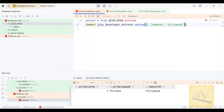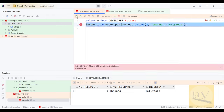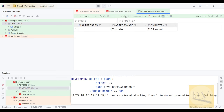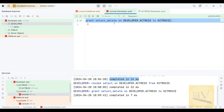Observe carefully — it is not going to insert. We get: insufficient privileges — because INSERT privilege was not given. So I am going to give INSERT privilege again.